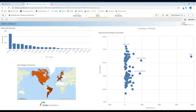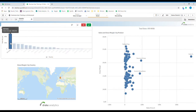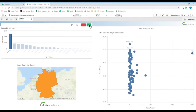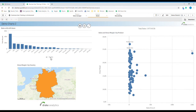The drill-down function lets you select a certain country. I will select Germany and confirm. Now the bar chart drills down to the second dimension which is city. So now the bar chart visualizes all the cities within Germany. And we can drill out again by clicking the arrow.